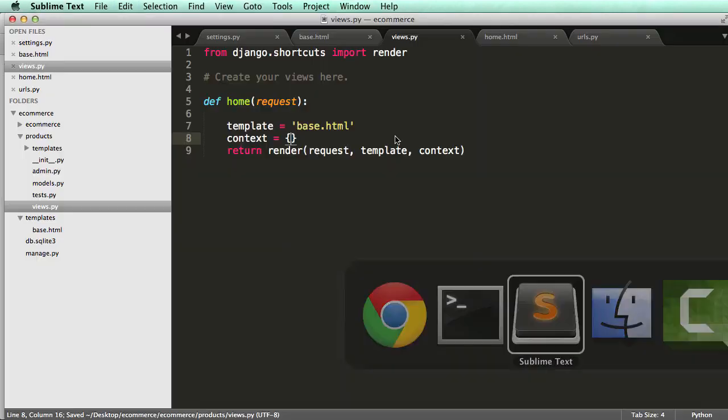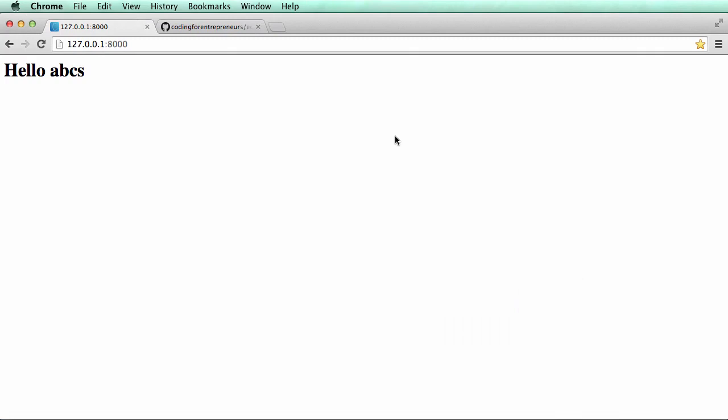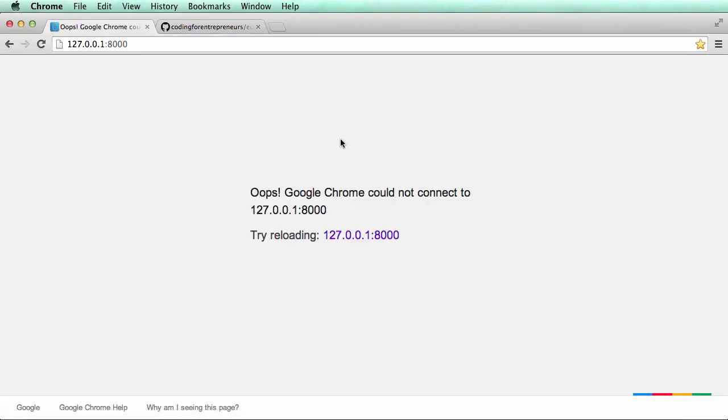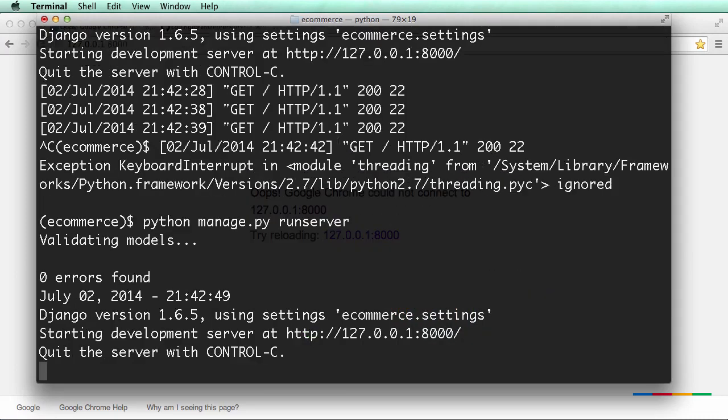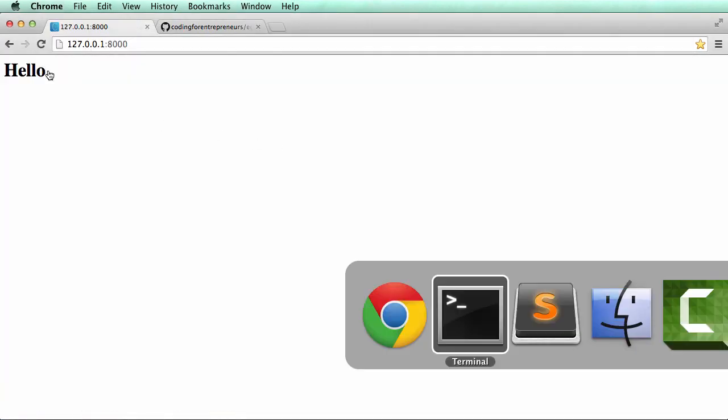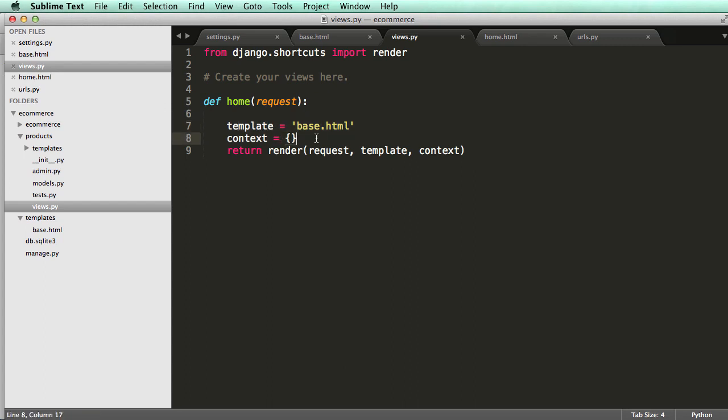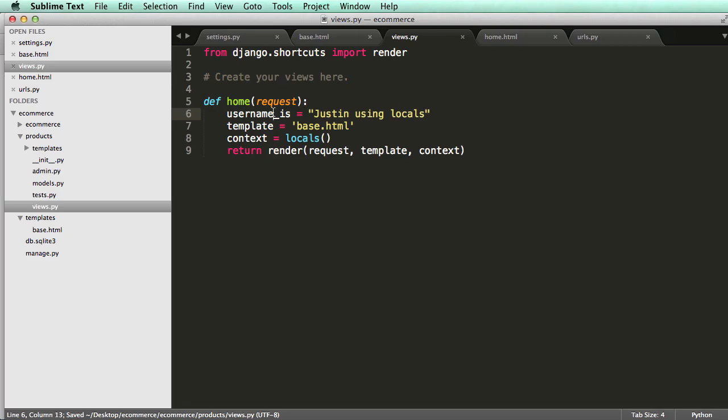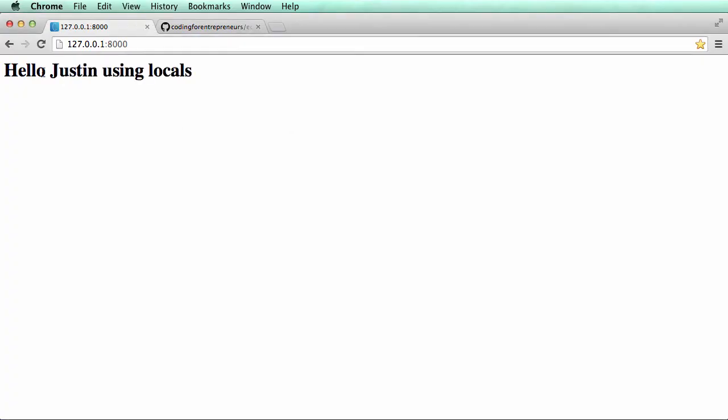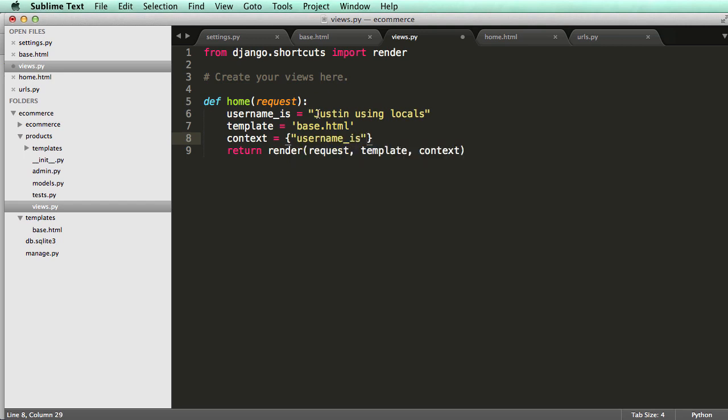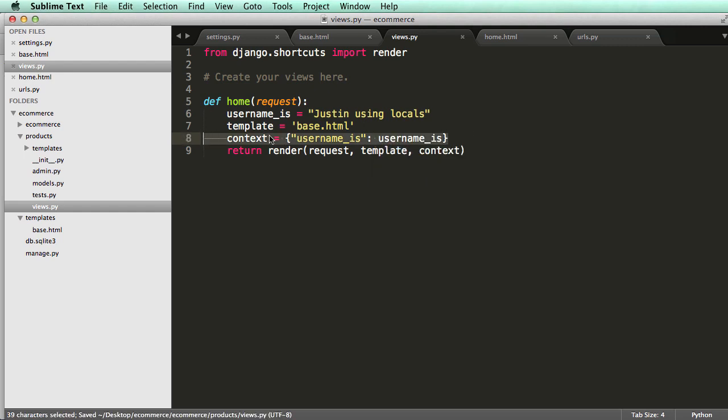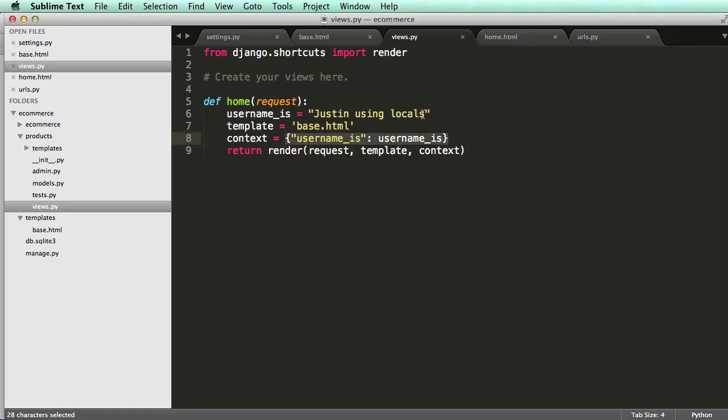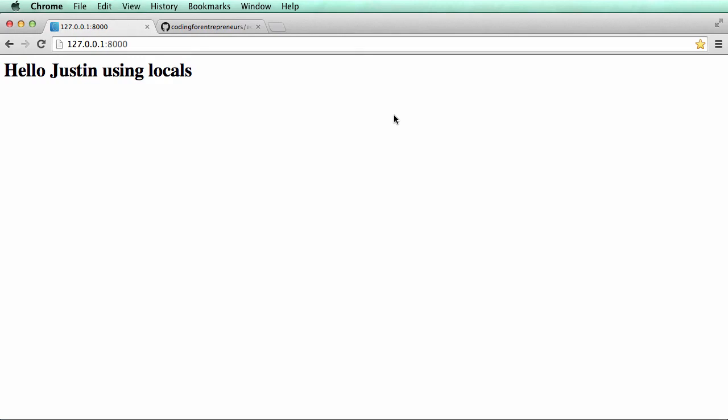That's how the context works. If I removed everything from context and did a refresh, restart the server, now that context goes away. If I use locals like we saw before, I could set a variable username_is and then Justin using locals, and I would see hello Justin using locals. It's not recommended to use locals. It's much more recommended by developers to use actual dictionaries for the context. If you wanted to do the variable set like that, you would do username_is and set it using the context dictionary.